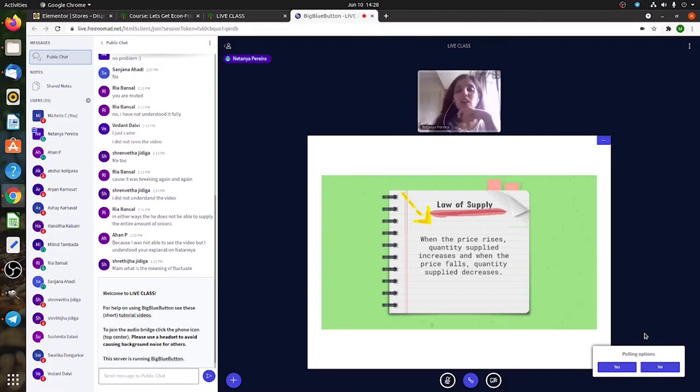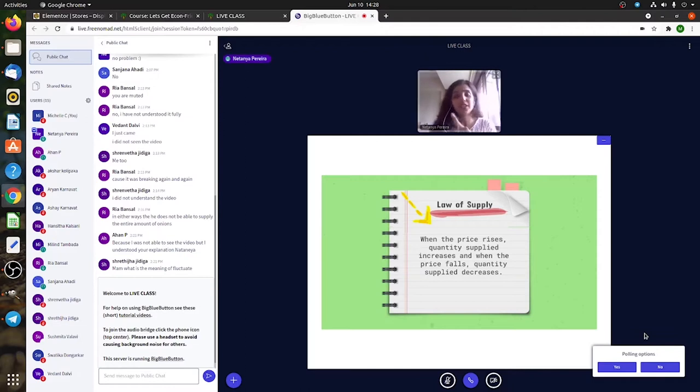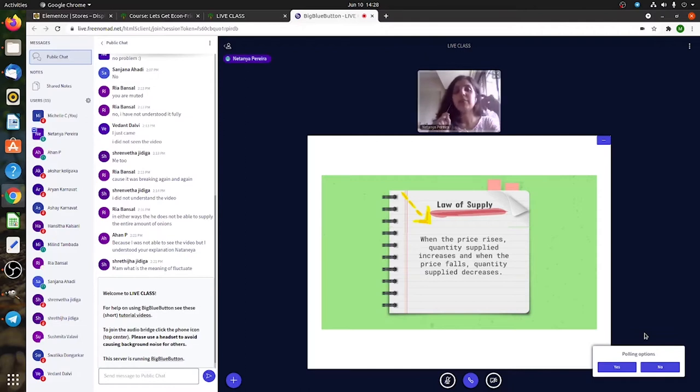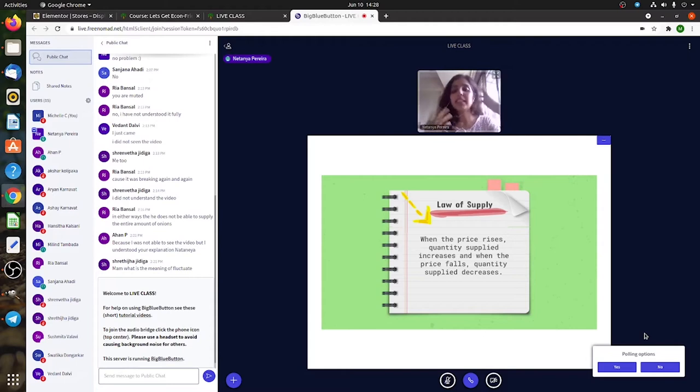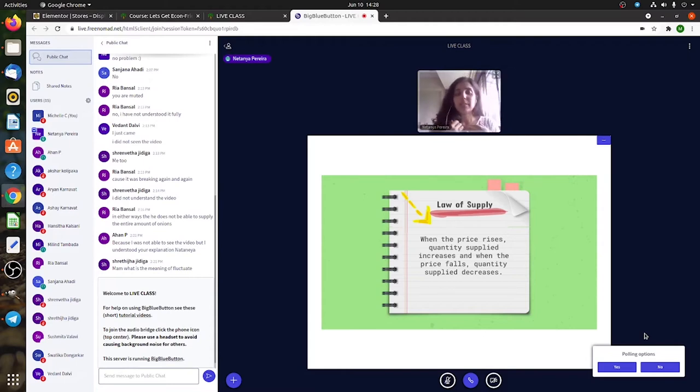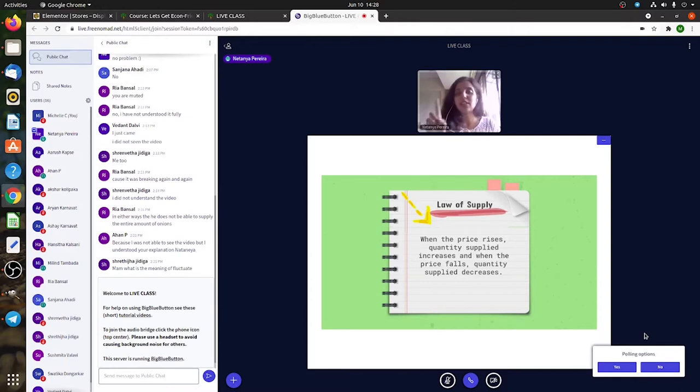The law of supply is very similar to the law of demand. Here, when the price of something increases, the quantity supplied increases because it's obvious if somebody is telling me I can sell this t-shirt for 10 rupees or 20 rupees.